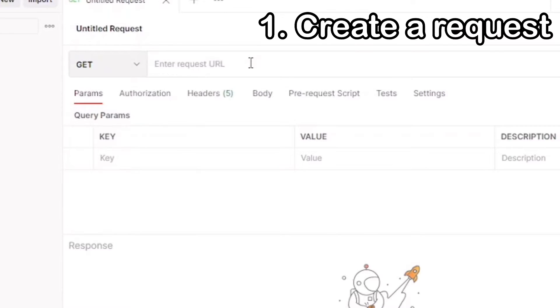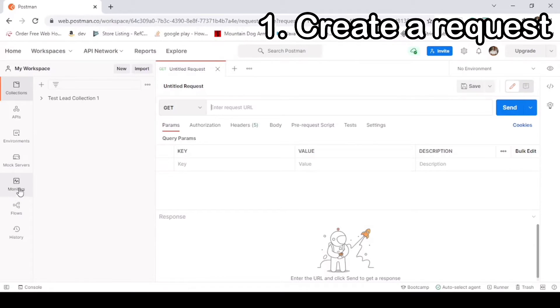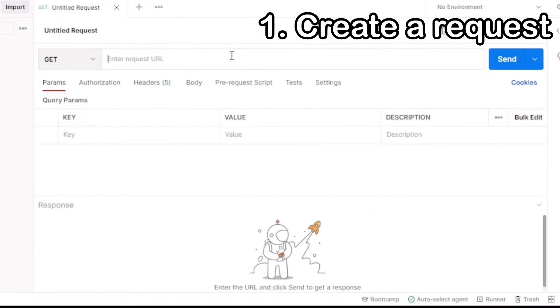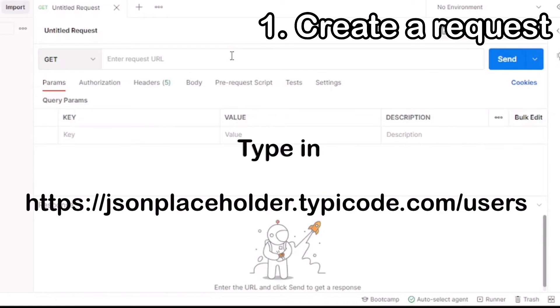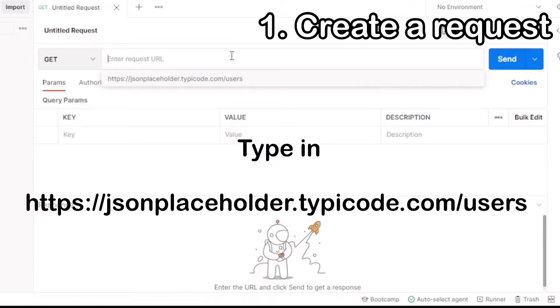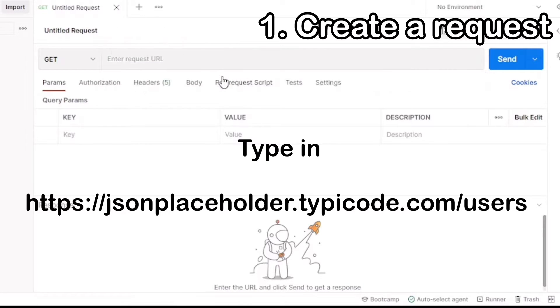Get requests retrieve data from an API. No information is modified from get calls. You'll be receiving information that already exists. In the URL type in the following request: https://jsonplaceholder.typicode.com/users.